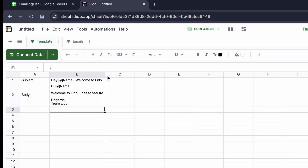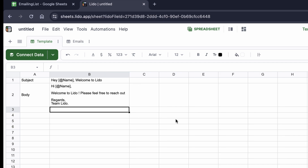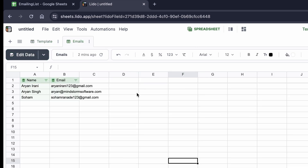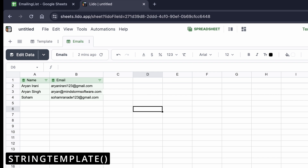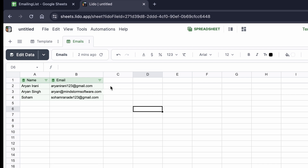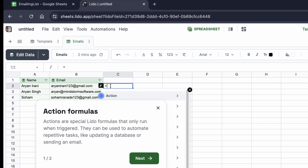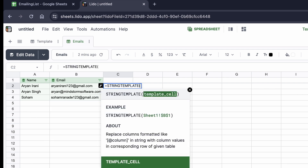Once the email body is ready, I'll go back to my emails sheet. This is where the actual action happens — I need to create custom bodies and custom subjects for each recipient. To do that, we're going to use a function called string_template, which is already provided inside of Lido. I'll go to my column, add an equals sign, and type string_template.